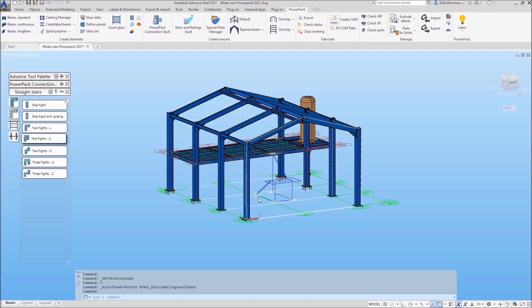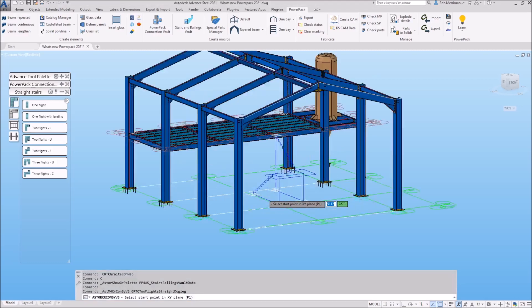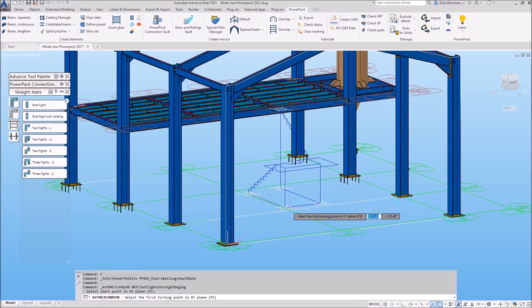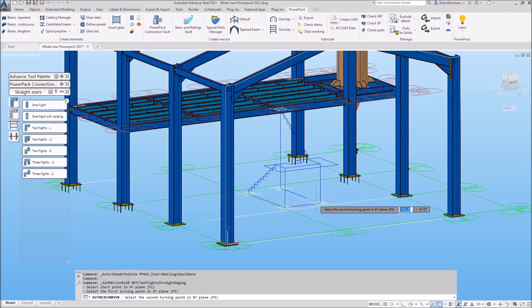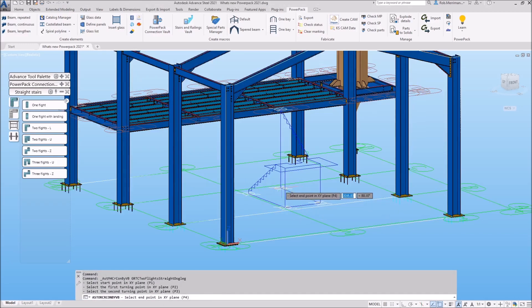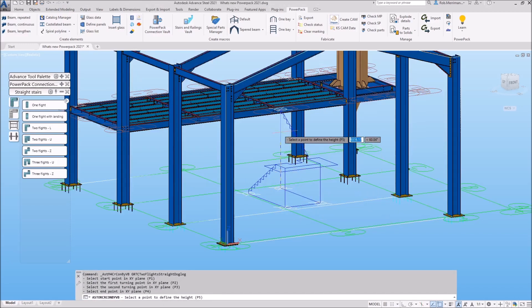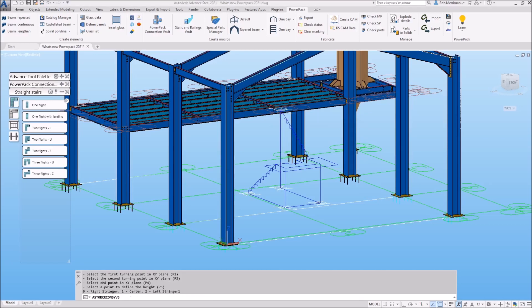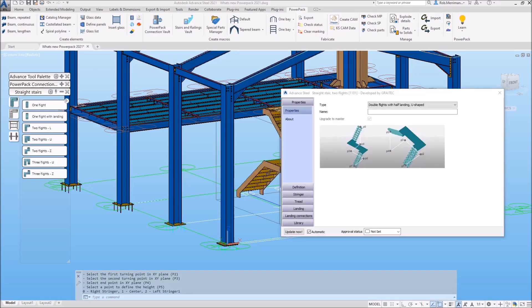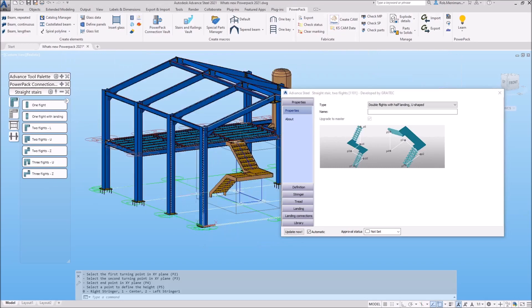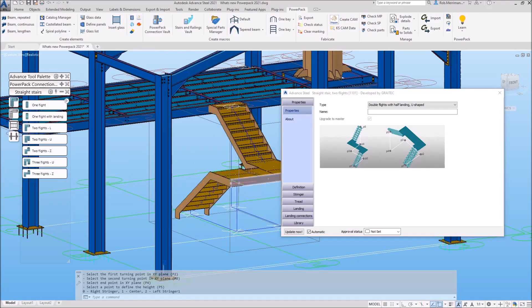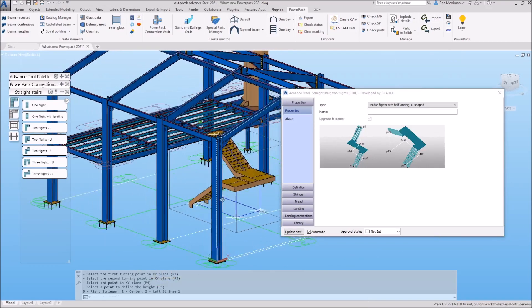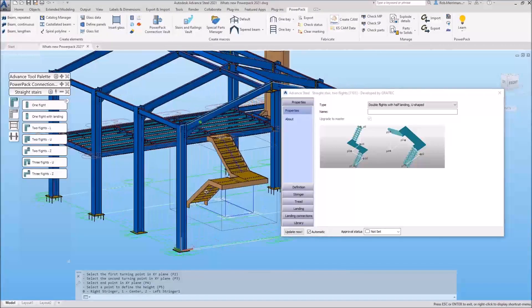We'll then need to choose our setting out points. These setting out points are drawn on the floor so that defines the U, and then we simply select the point to define the height. That will then create my two flight staircase with the landing.